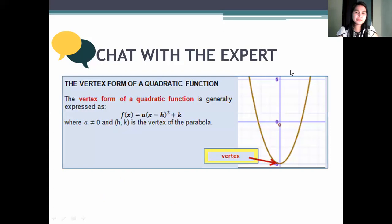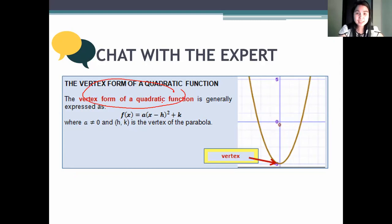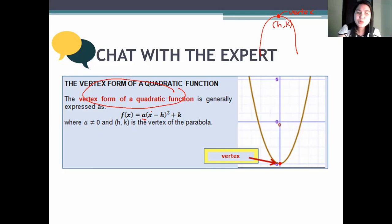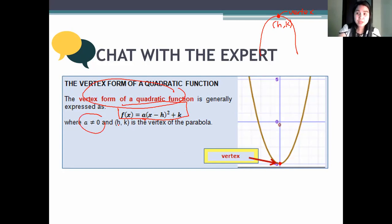This is what we call the vertex form. In the vertex form, the quadratic function is written as a times the quantity x minus h squared plus k. The vertex of the parabola can be written as h comma k. So, f of x equals a times the quantity x minus h squared plus k, and remember, a should not be equal to 0.